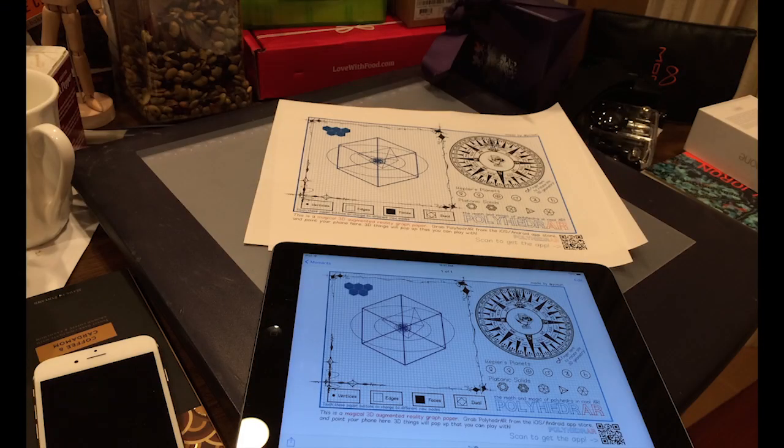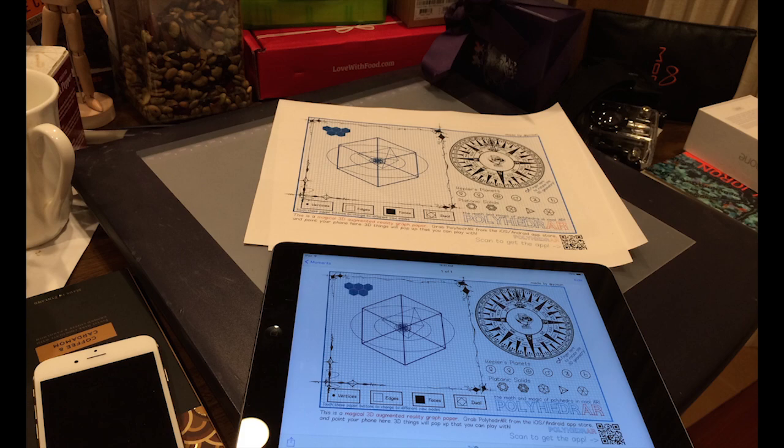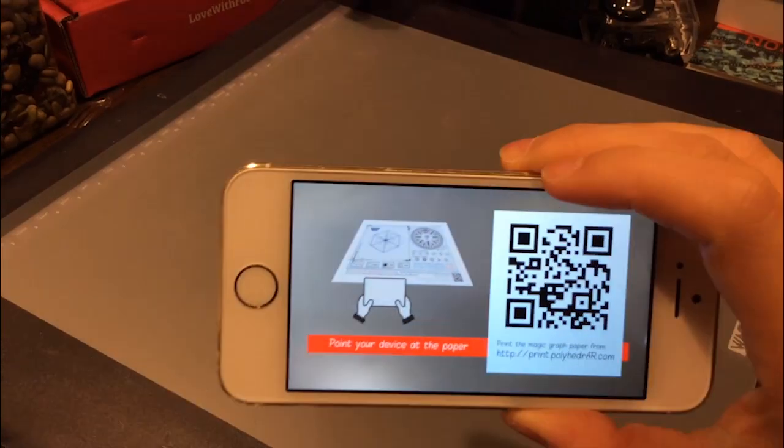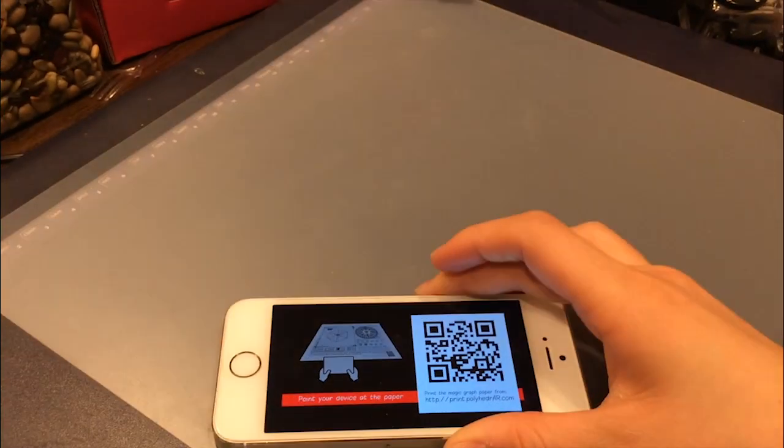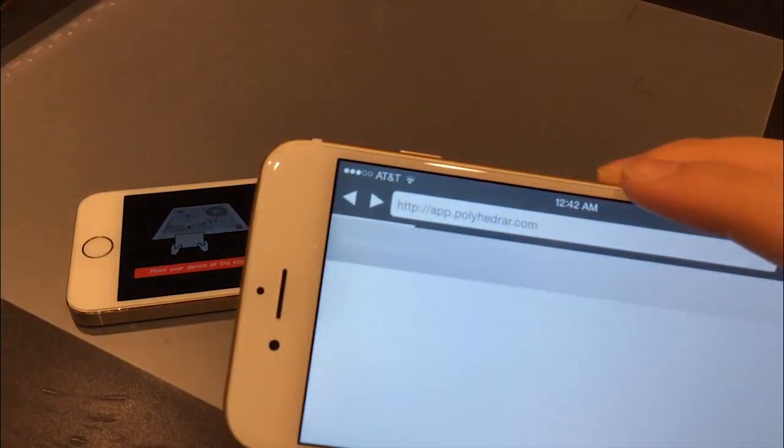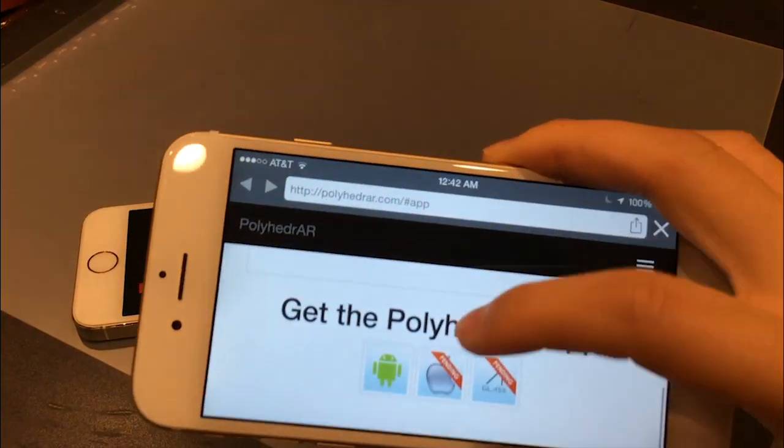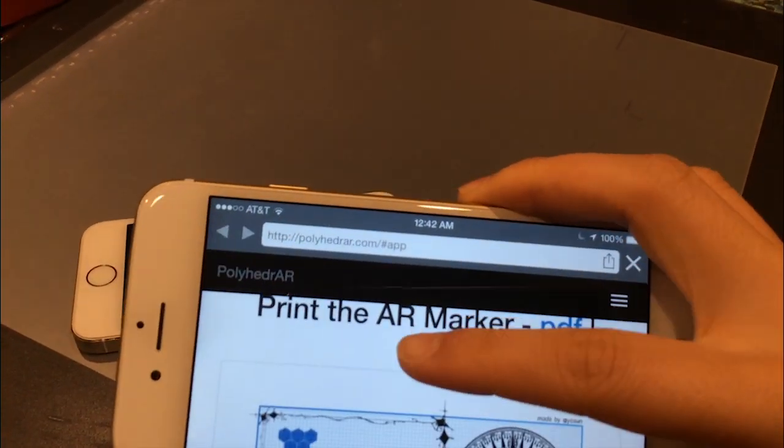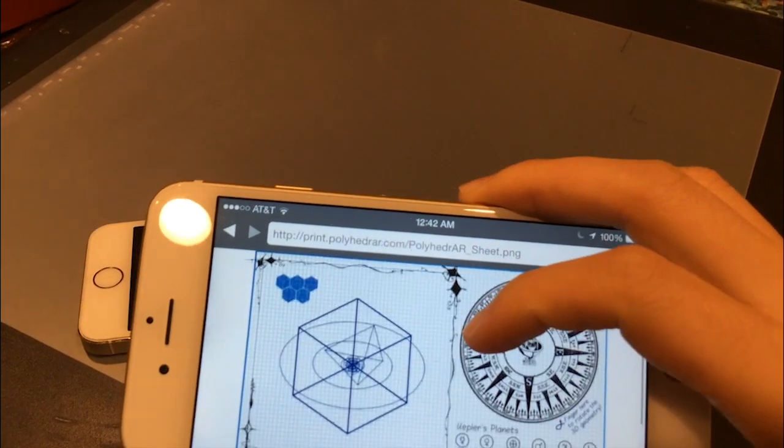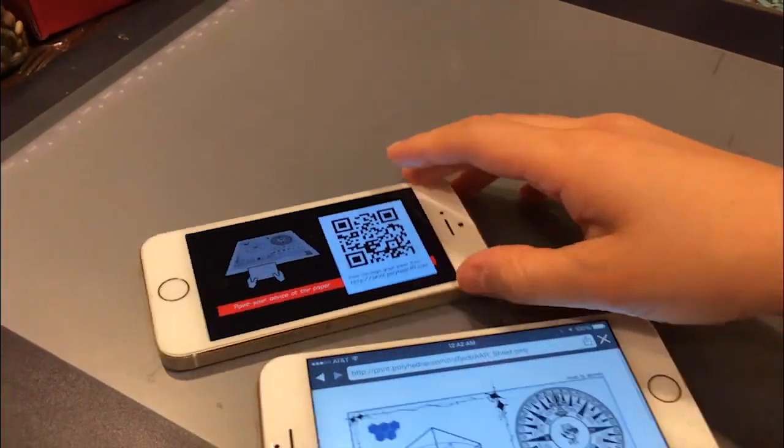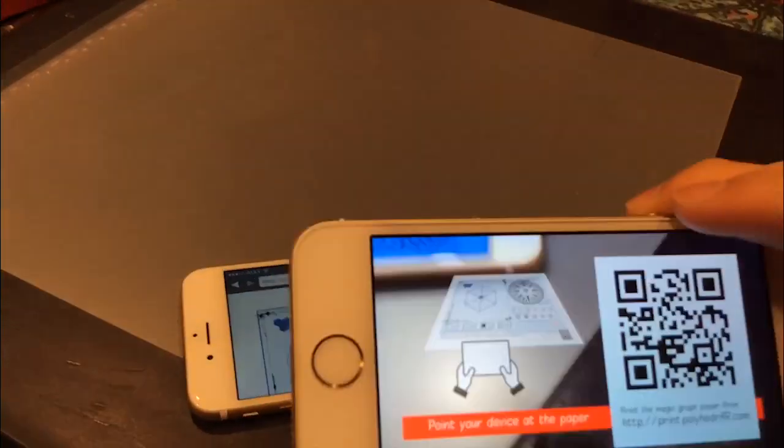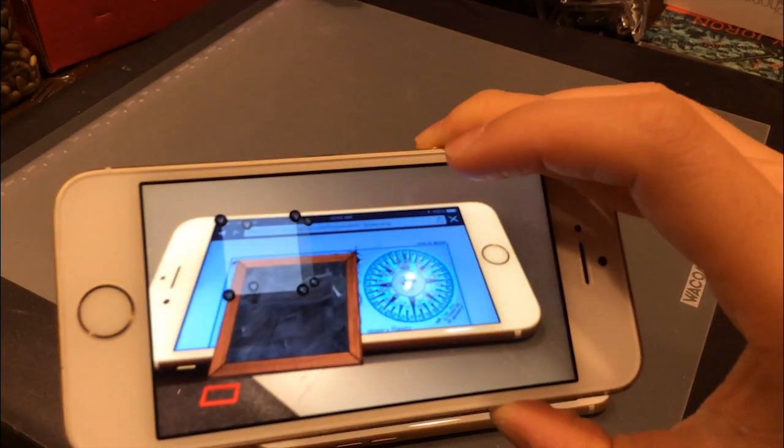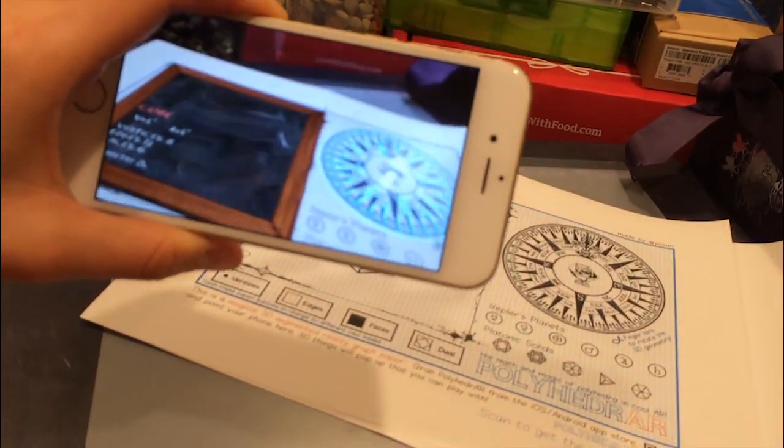This app operates on a piece of magical graph paper that you can point your phone or tablet to. When you first open the app, there is a screen that directs you to print or load this magical graph paper on another screen, like a tablet. Once you point your device on this magical paper, the print instruction screen disappears and you see the 3D interface magically in front of you.